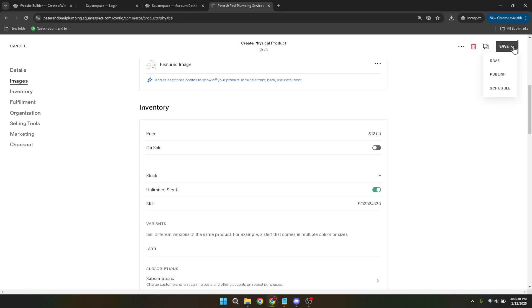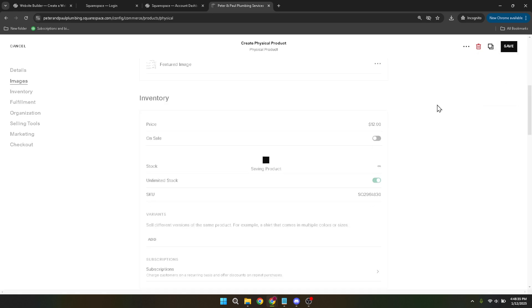For those looking to sell digital products, you'll be pleased to know that the process is almost identical, ensuring an efficient workflow regardless of what you're selling. And that's it, you've just added a physical product on Squarespace. Thanks for watching and happy selling your amazing products online.